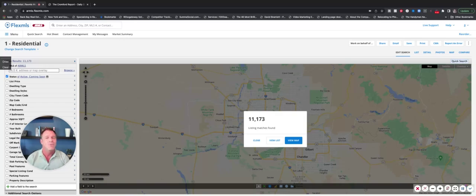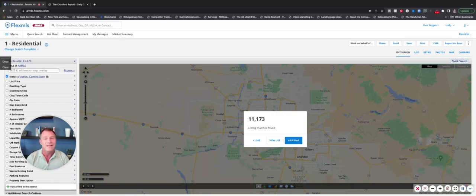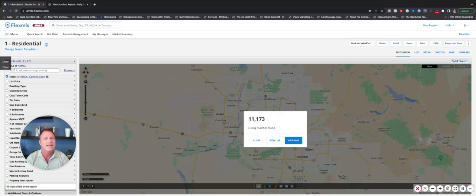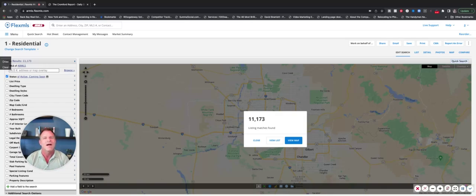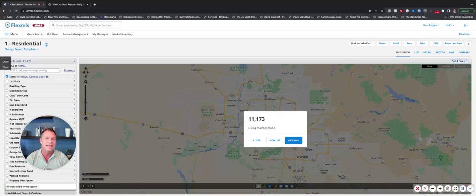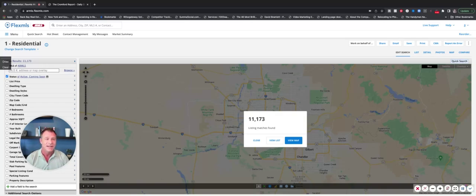So what we're seeing now, in addition to weaker buyer demand because of increased interest rates, is a lot more inventory. Buyers have a lot more choices. We're seeing a lot less clamoring for homes. So multiple offers have diminished. We're also seeing increased cancellations and listings going expired. So the market is changing.